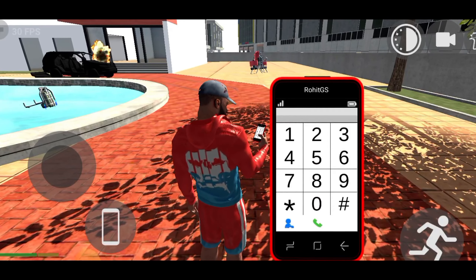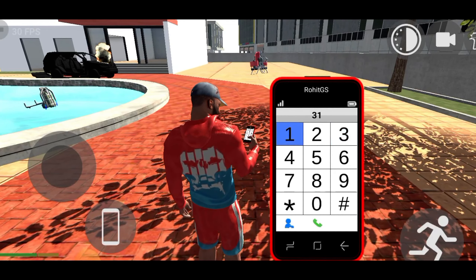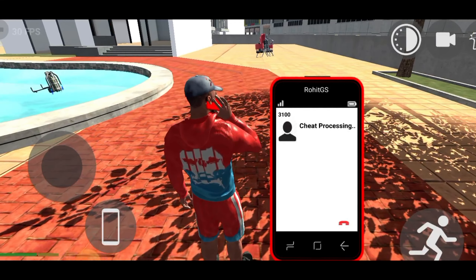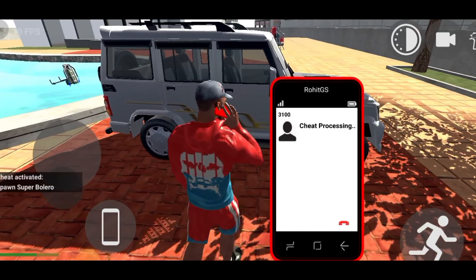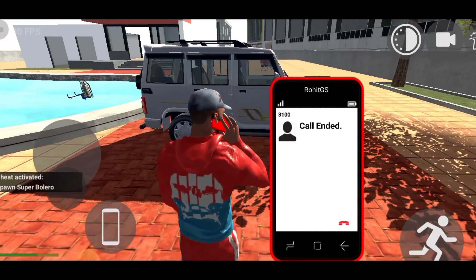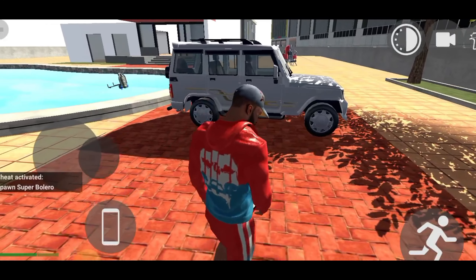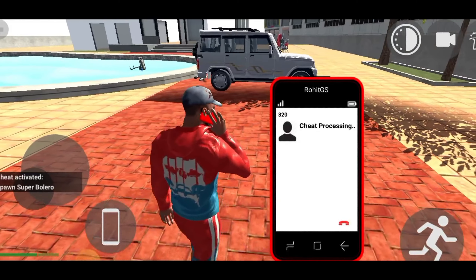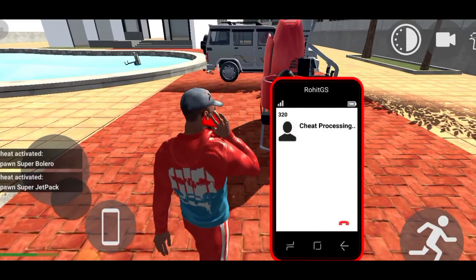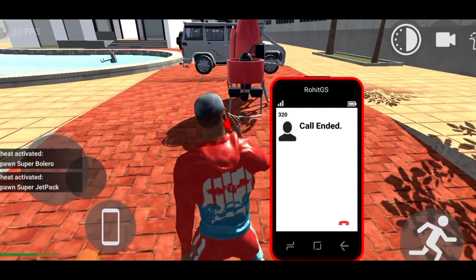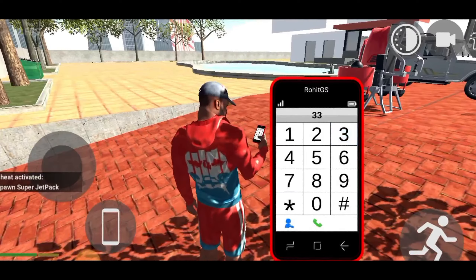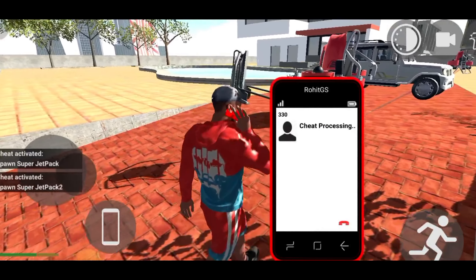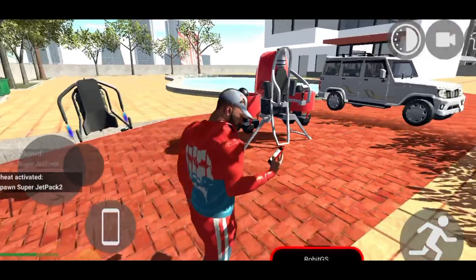First, I will tell you the cheat code. As you enter the cheat code in the dialer and click on it, you will see a new result. And as you enter the cheat code, you will get a new item.